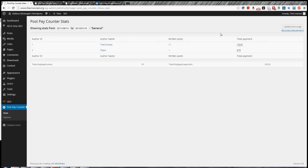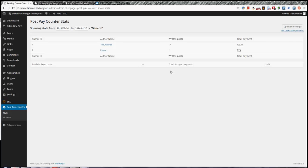Now this is the general view as it is stated here and it shows you a summary so just author name written post total payment just simple as that and author ID of course and underneath total displayed post of all the authors and total displayed payment again as the sum of all the authors. If you can see that total payment has little dots under it and if you hover on it you will see details of the payment so how much of it is basic payment and words payment and visits payment and so on so that you get a very specific idea of what you're paying for.